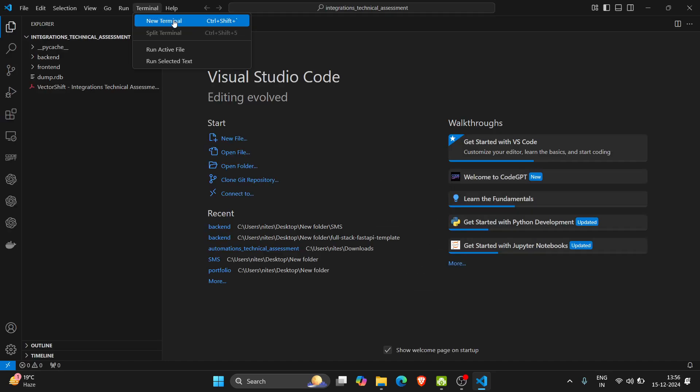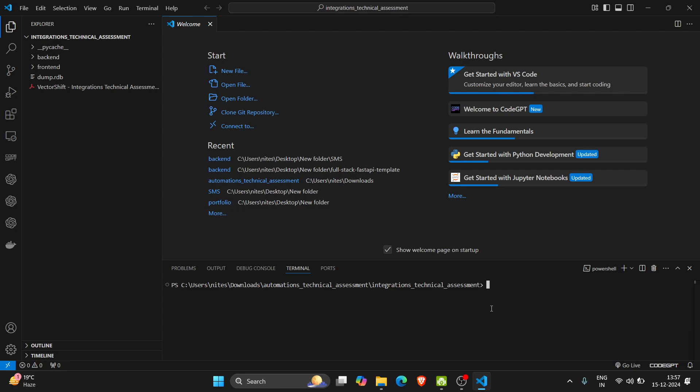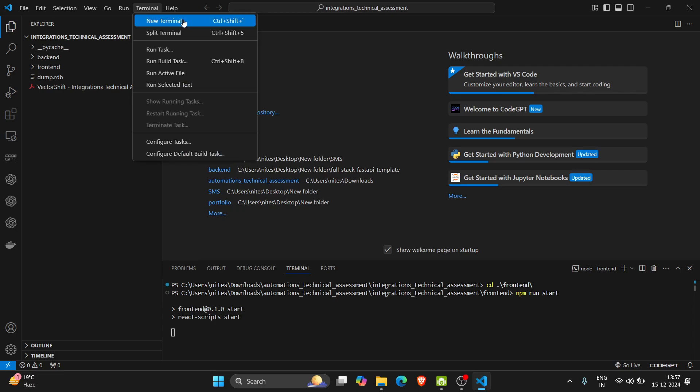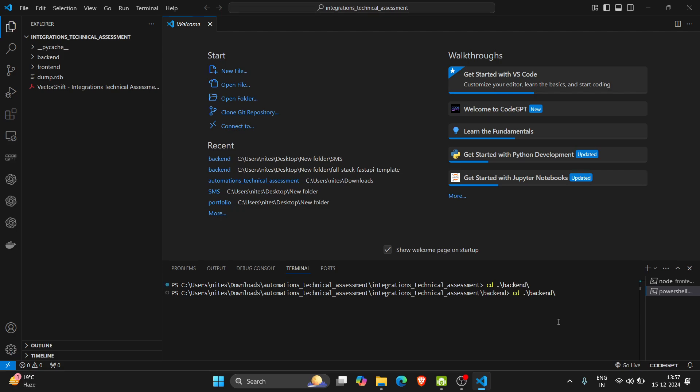I will run my frontend and backend servers. For the frontend server I will go into the frontend directory and run npm run start. To start the backend I will go into the backend directory and run command uvicorn main:app --reload.